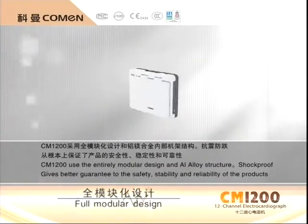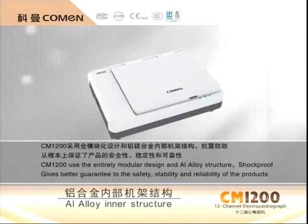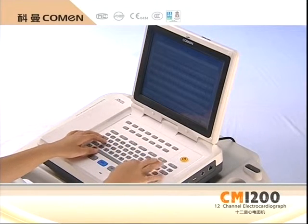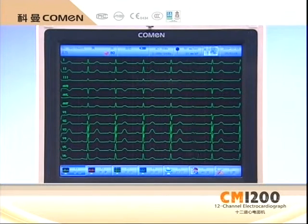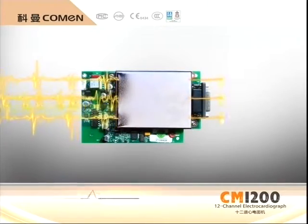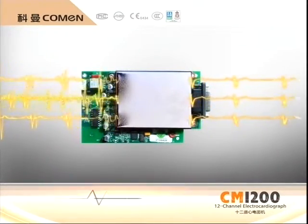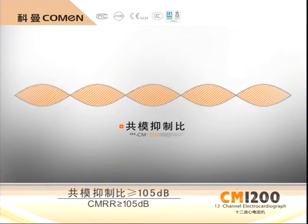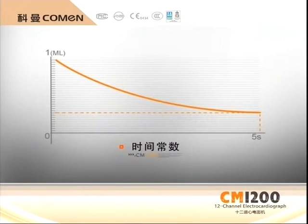The CM1200 adopts a modularization design and a die-cast magnesium alloy inner frame structure, featuring shock-proof and drop resistance that ensures the safety, stability, and reliability of the product. Because CM1200 applies digital filter design, it is resistant to baseline drift, enjoys powerful interference resistance, incorporates outstanding sensitivity, and provides a more stable and accurate ECG wave.